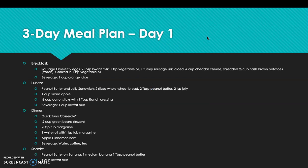An example three-day meal plan to provide Jane all her nutrients while staying below calorie and sodium targets: Day 1 breakfast includes a sausage omelet with 2 eggs, 2 tablespoons low-fat milk, 1 teaspoon vegetable oil, 1 turkey sausage link, diced quarter cup cheddar cheese, half cup hash brown potatoes cooked in 1 teaspoon vegetable oil, and 1 cup orange juice. Lunch is a peanut butter and jelly sandwich on 2 slices whole wheat bread, 1 cup sliced apple, half cup carrot sticks with 1 tablespoon ranch dressing, and 1 cup low-fat milk. Dinner is a quick tuna casserole, half cup green beans with half teaspoon margarine, 1 white roll with 1 teaspoon margarine, an apple cinnamon bar, and water, coffee, or tea. Snack is peanut butter on banana — 1 medium banana, 1 tablespoon peanut butter, and 1 cup low-fat milk.